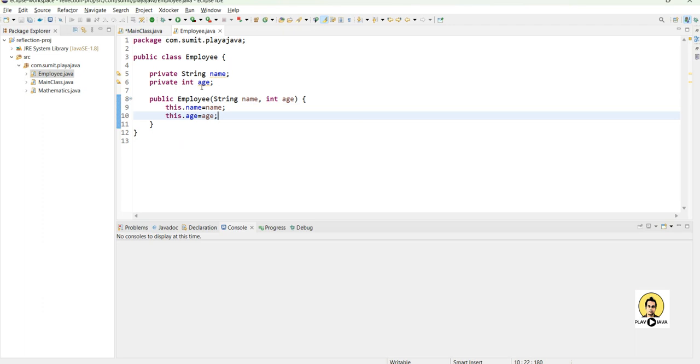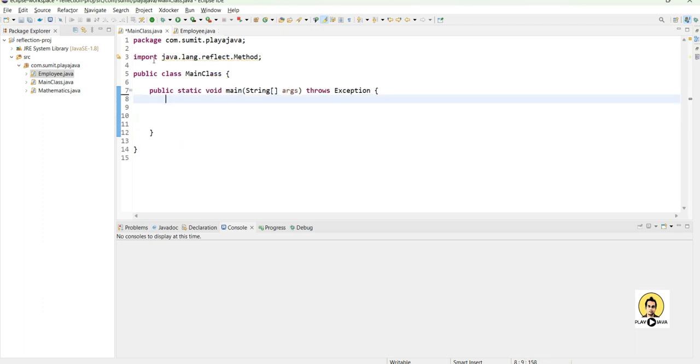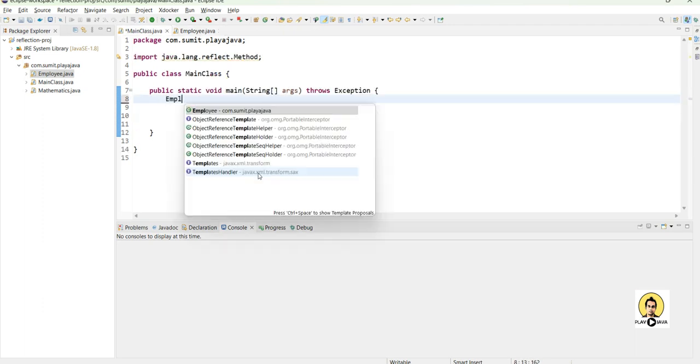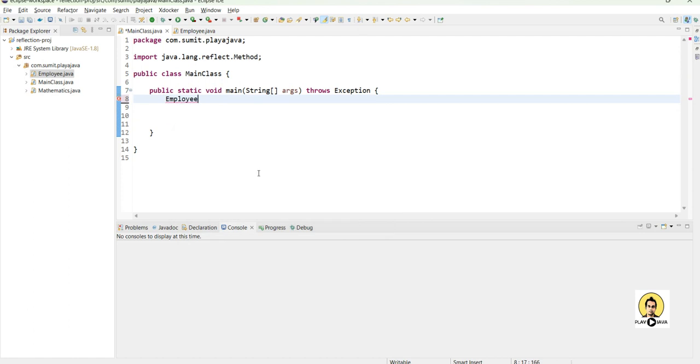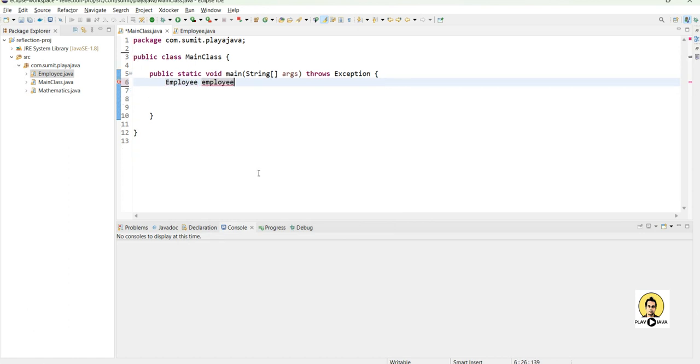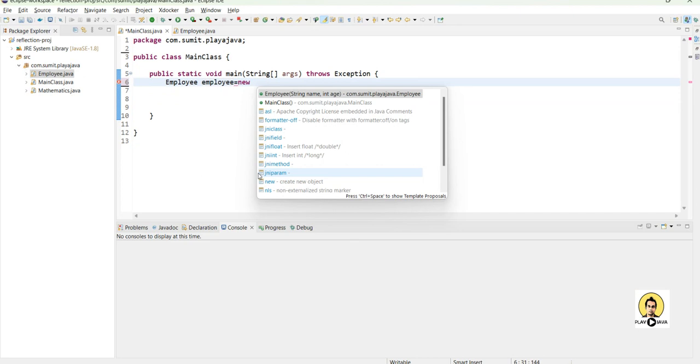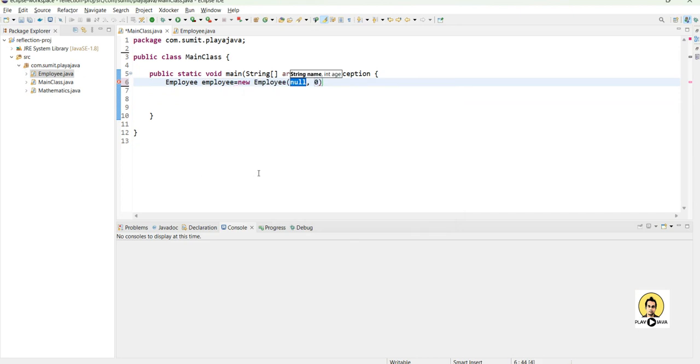In the main class now I'm going to call these fields of the employee class without getters and setters through reflection only. For that I will create this employee object and set the name and age through constructor. Let's provide the value as myth as a name and age as 28.